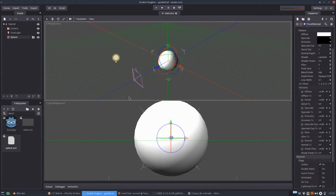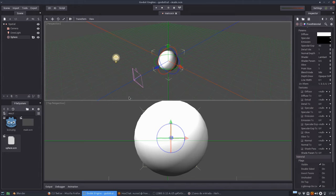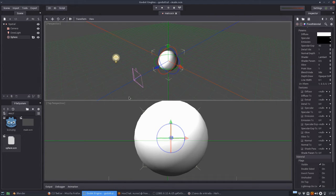Hello everyone. Today I'm going to show you how to use Blender to generate a normal map texture to use in Godot.